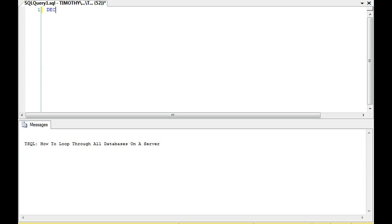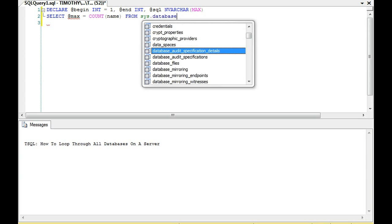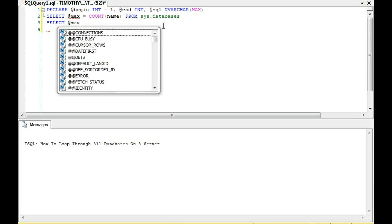What we're going to do instead is use a loop like we've always been doing. We're going to declare a beginning variable set to 1, and an end variable. Then we'll select the end value — a varchar max — and we need to get the end variable by selecting the count of name from sys.databases.